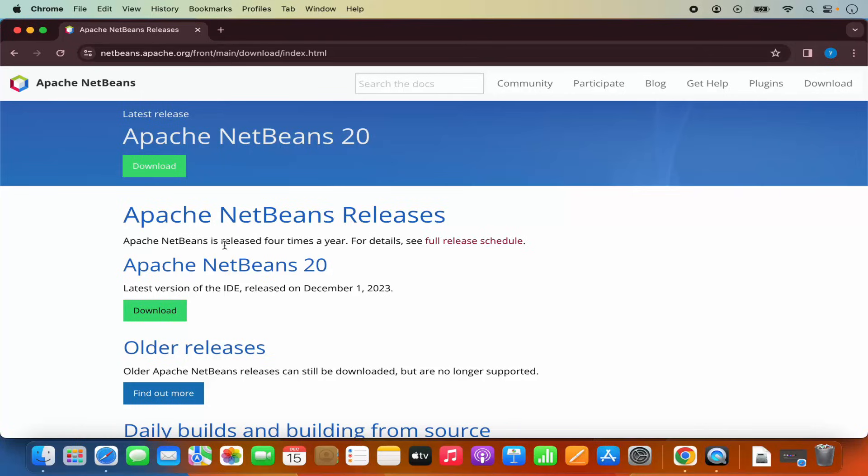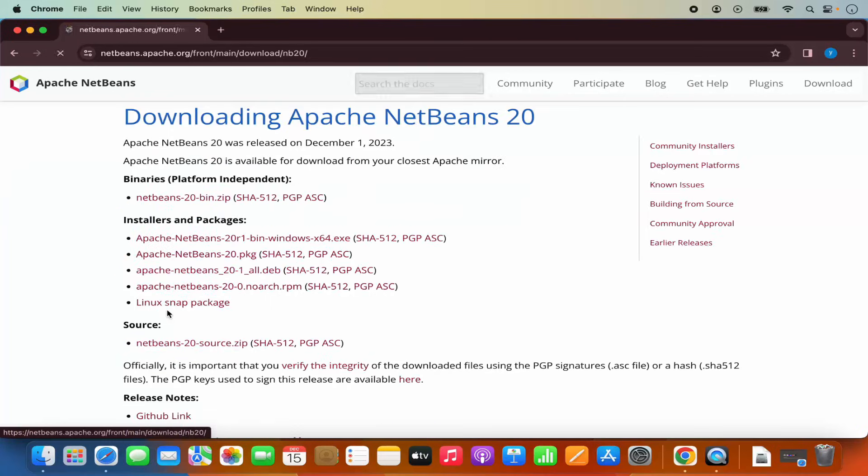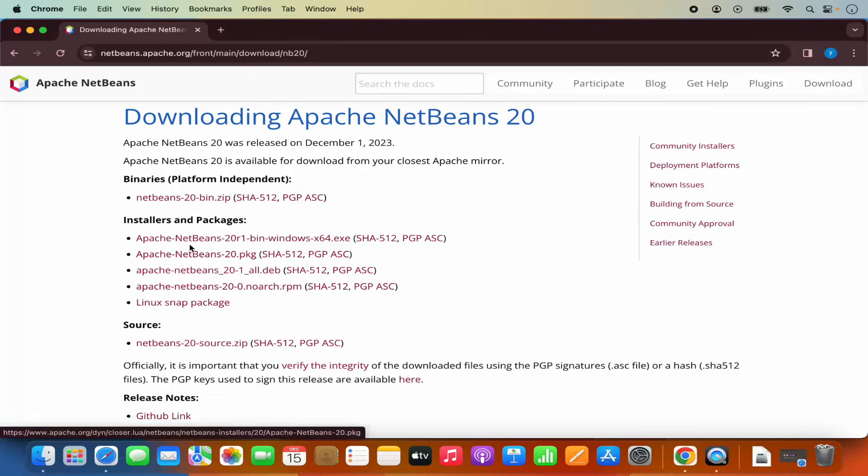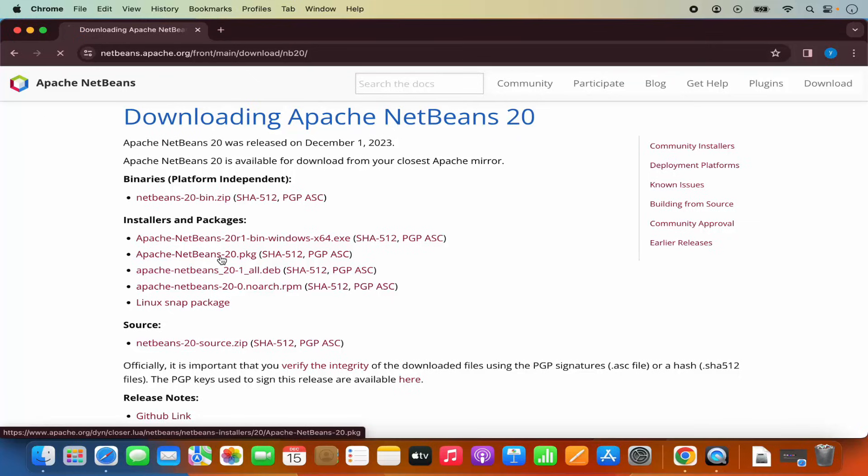At the time of making this video, NetBeans 20 is the latest version and I can directly see the download button here. So I'm going to click on the download button. And here I see different installers and packages. So what I need for macOS is this one, which is .pkg file. So I'm going to click on Apache NetBeans 20 .pkg file.